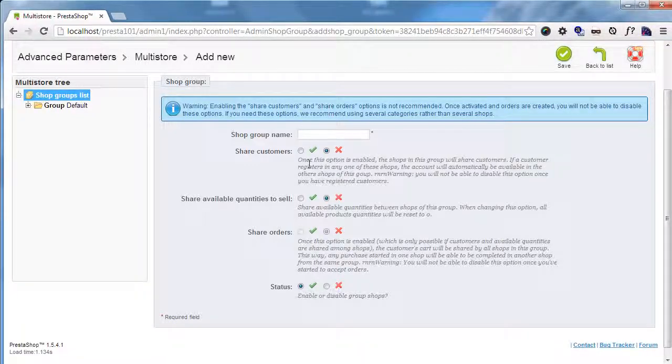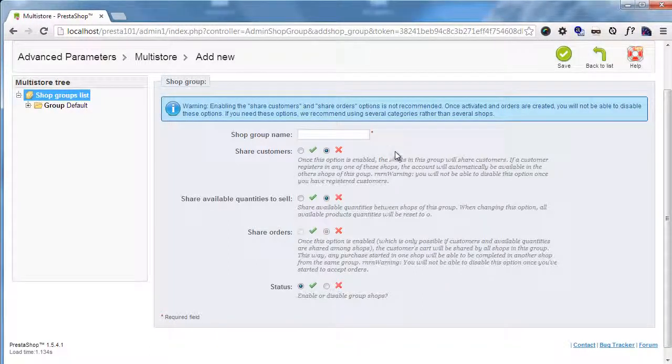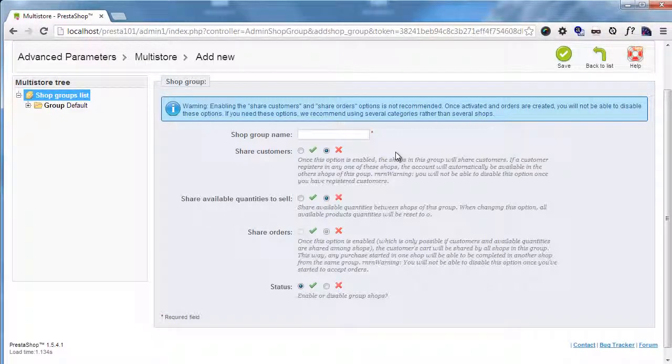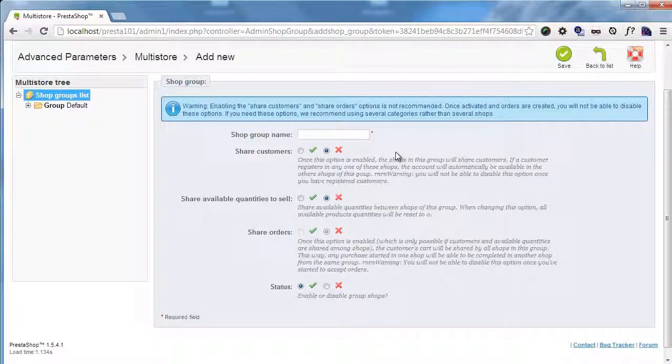But be aware that, as this warning tells you, if you turn on share customers and share orders, you will not be able to turn this off. So just be sure of what you're doing once you set up a shop group.